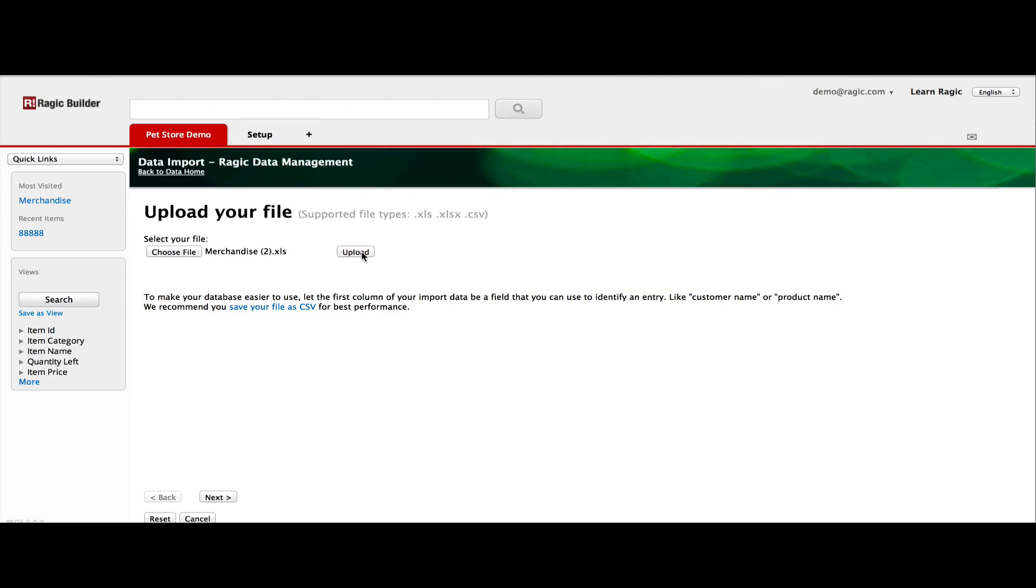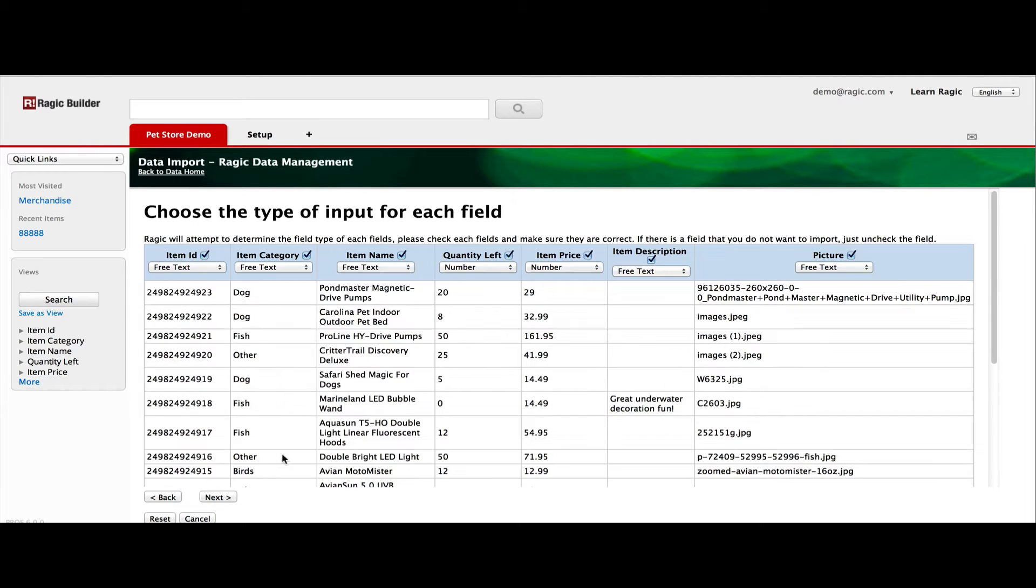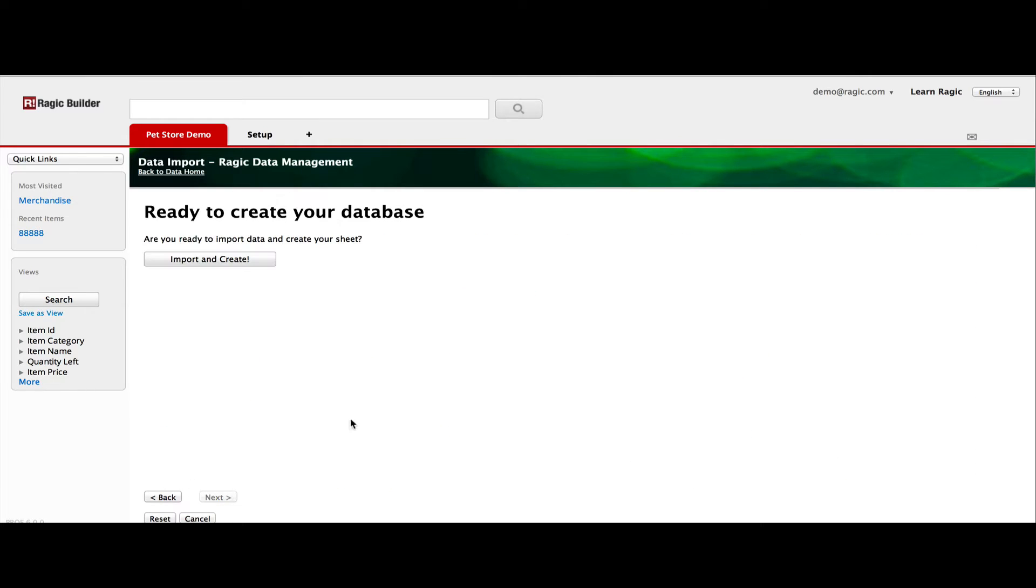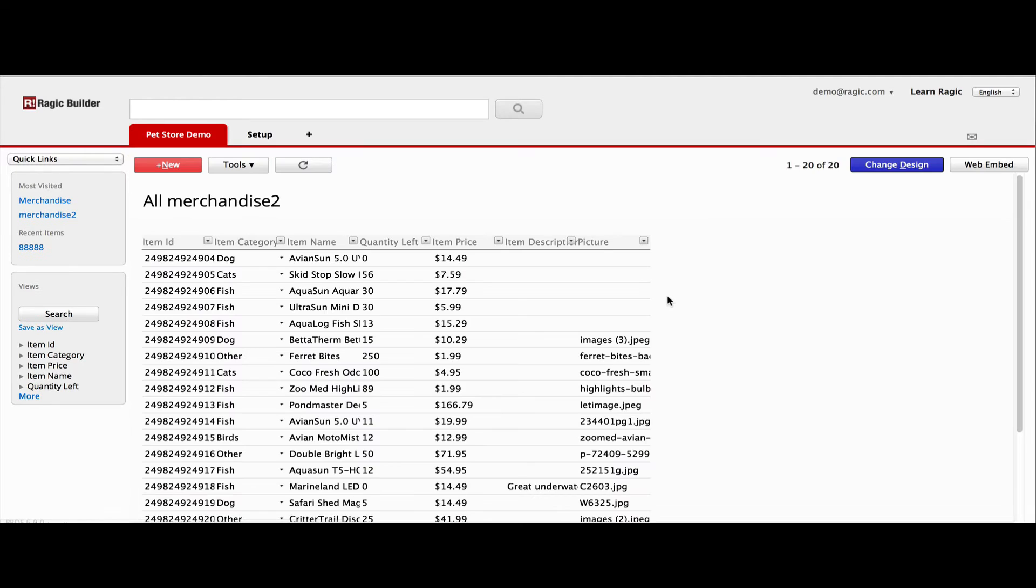Follow the step-by-step wizard. Notice that RAGIC will try to guess your field type automatically, but you should check if they're correct. When the wizard finishes, a database sheet is created from your Excel file.